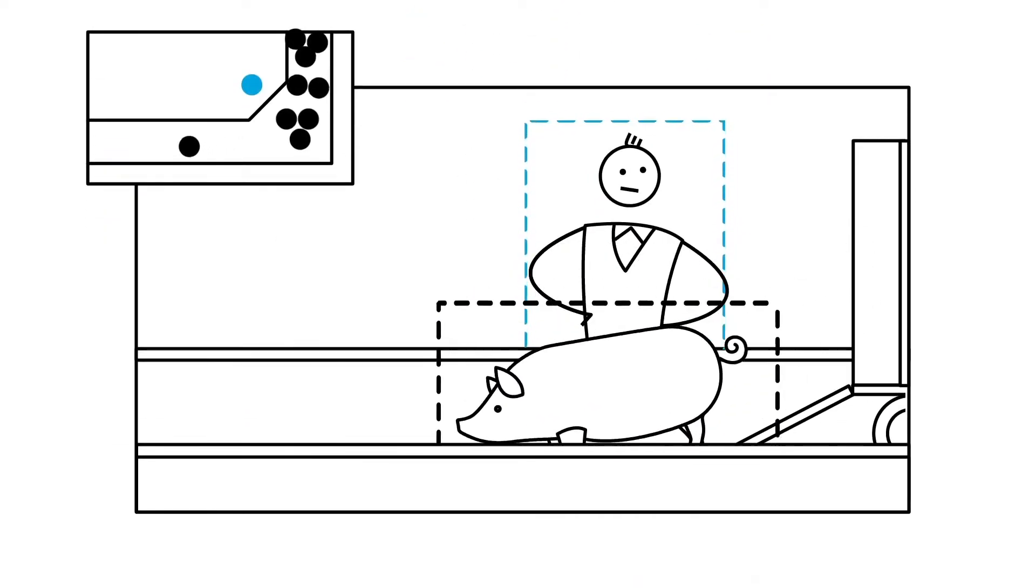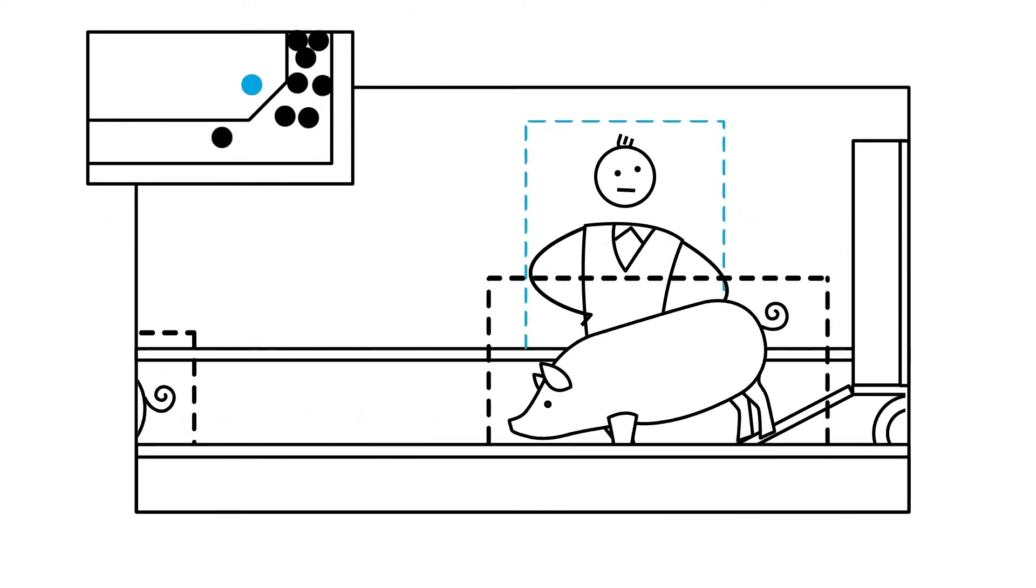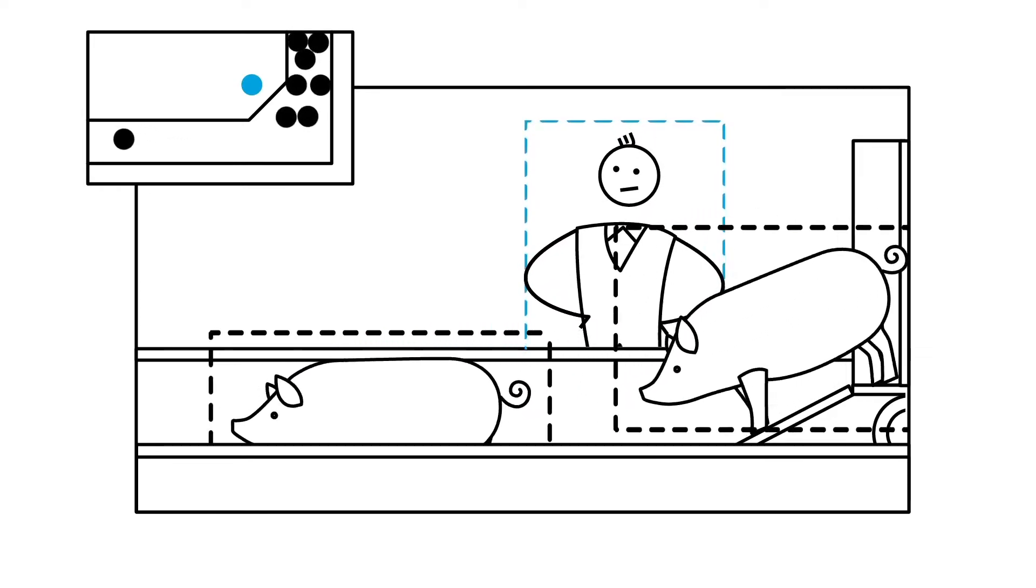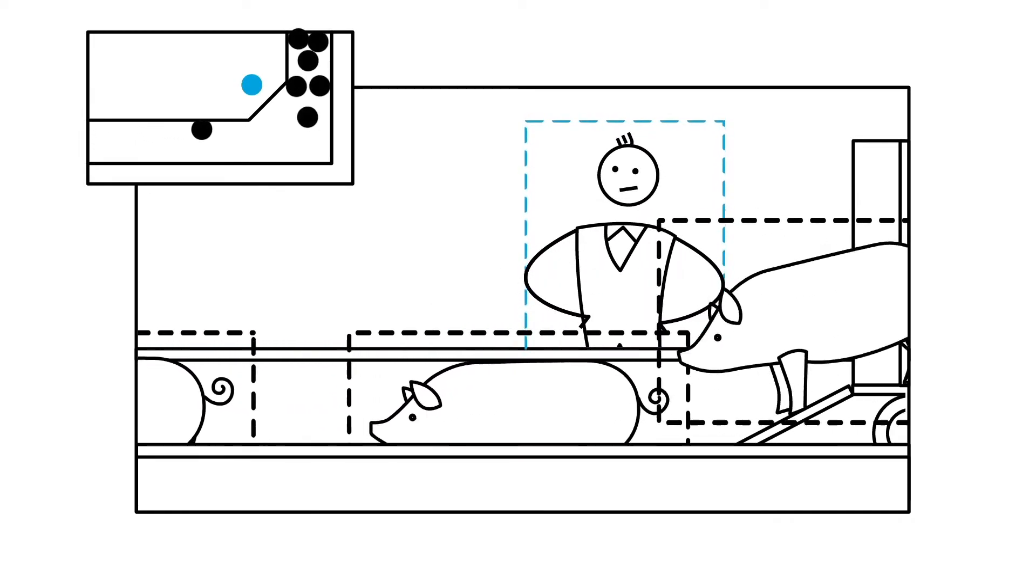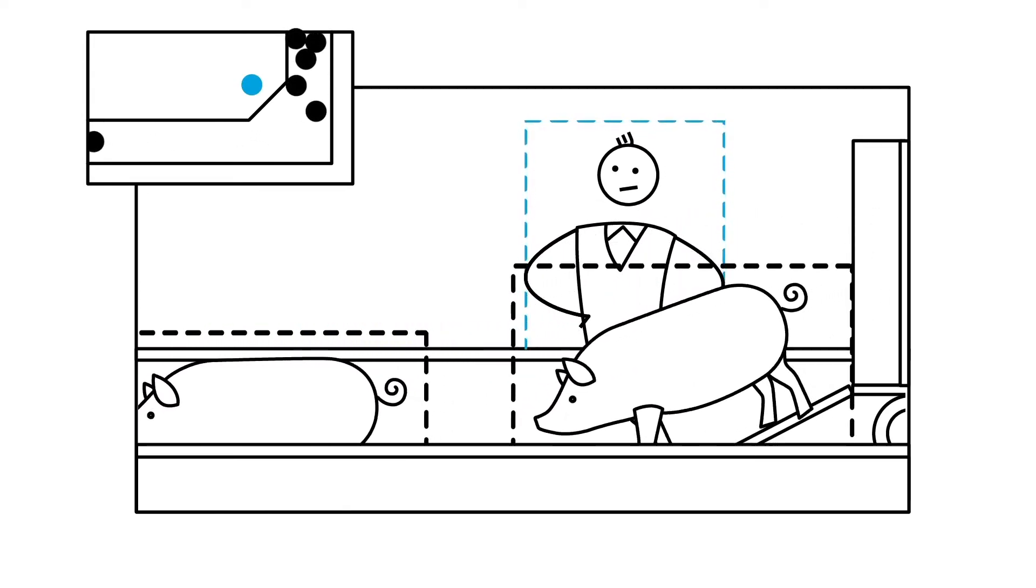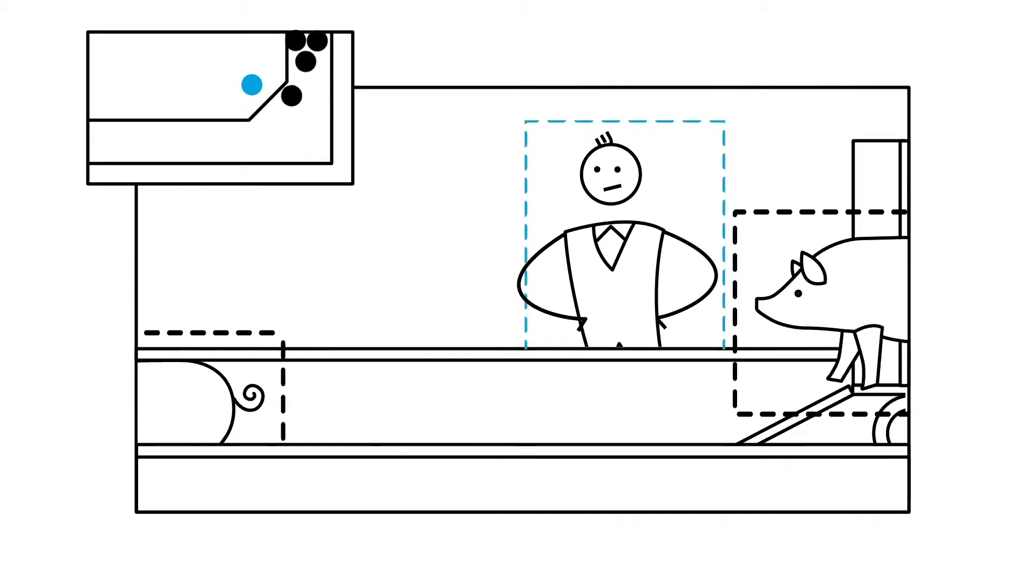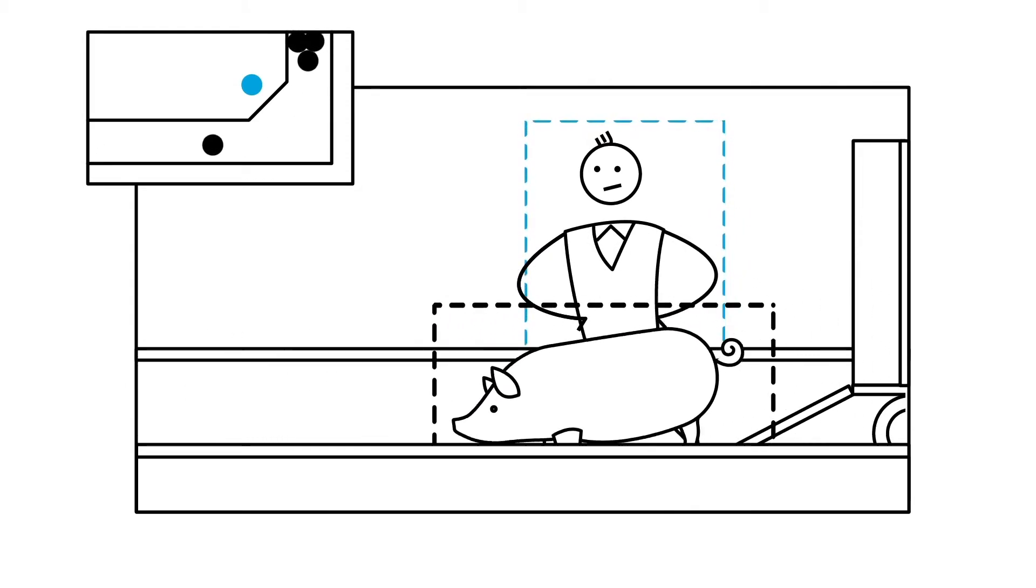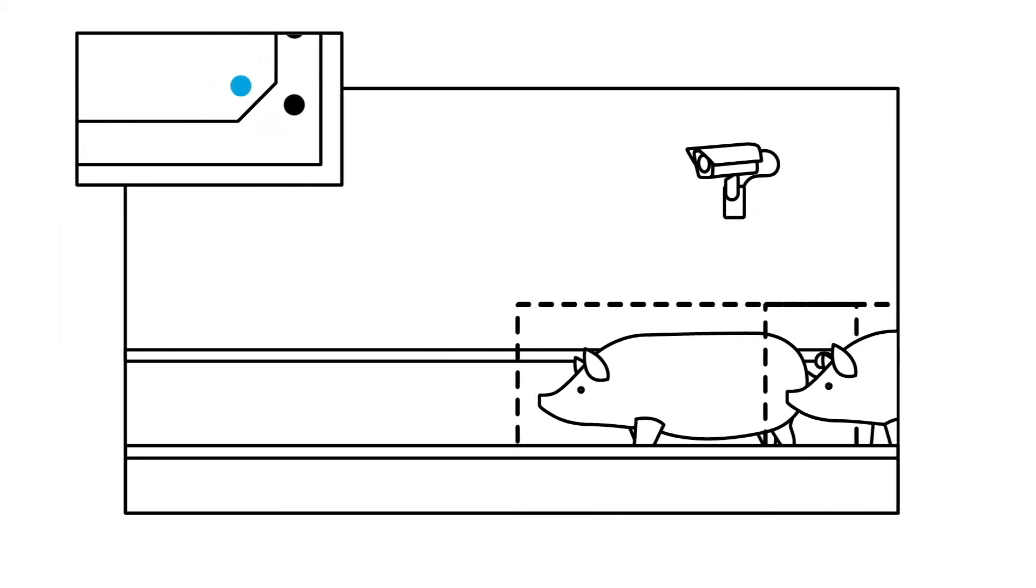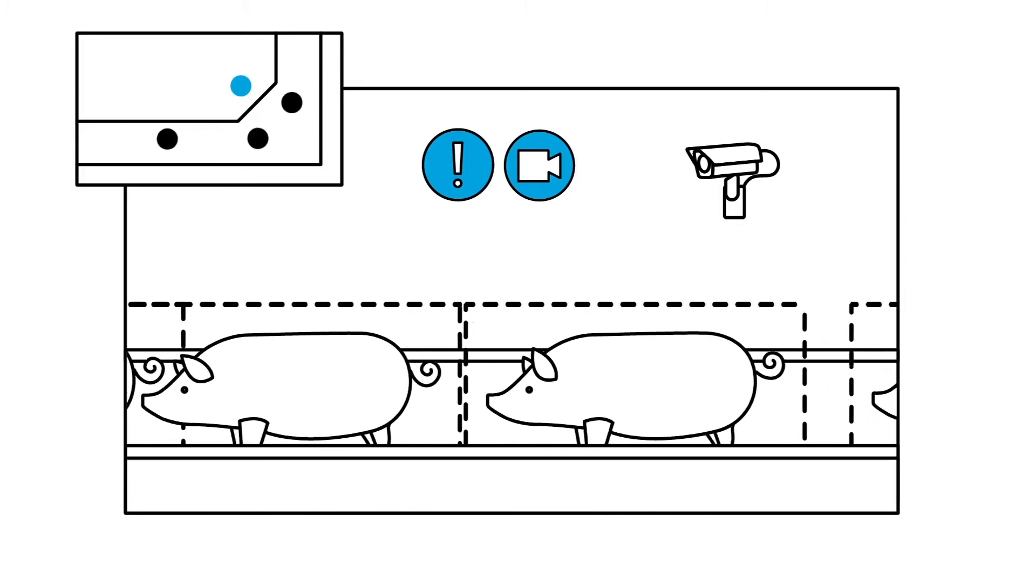The tool uses AI technology to detect objects in the video frames, like persons, pigs, a stunning device and paddles. Their movements are analyzed to determine potential issues.